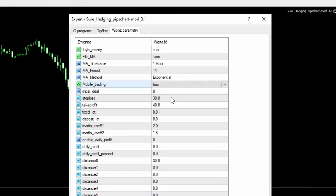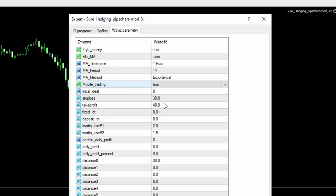I teraz reszta ustawień - mamy tutaj stop loss ustawione na 30 pipsów, take profit mamy ustawione na 40 pipsów. Transakcja inicjacyjna jest ustawiona na jeden mikrolot, później mamy pierwszy martyngał i drugi martyngał. I teraz zobaczcie, że pierwszy martyngał mam ustawiony tutaj w tym momencie na mnożnik razy dwa.